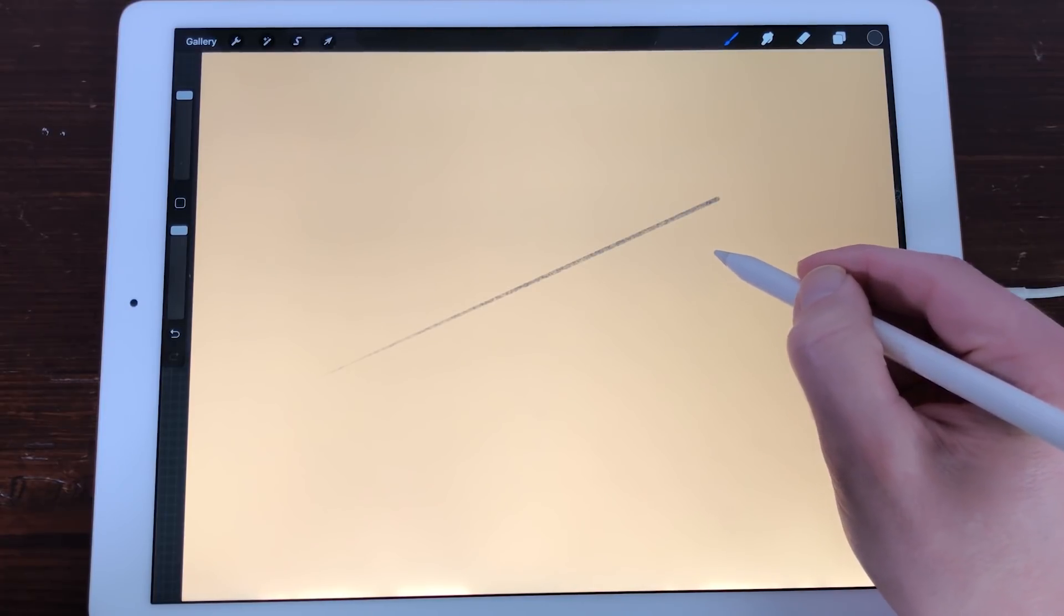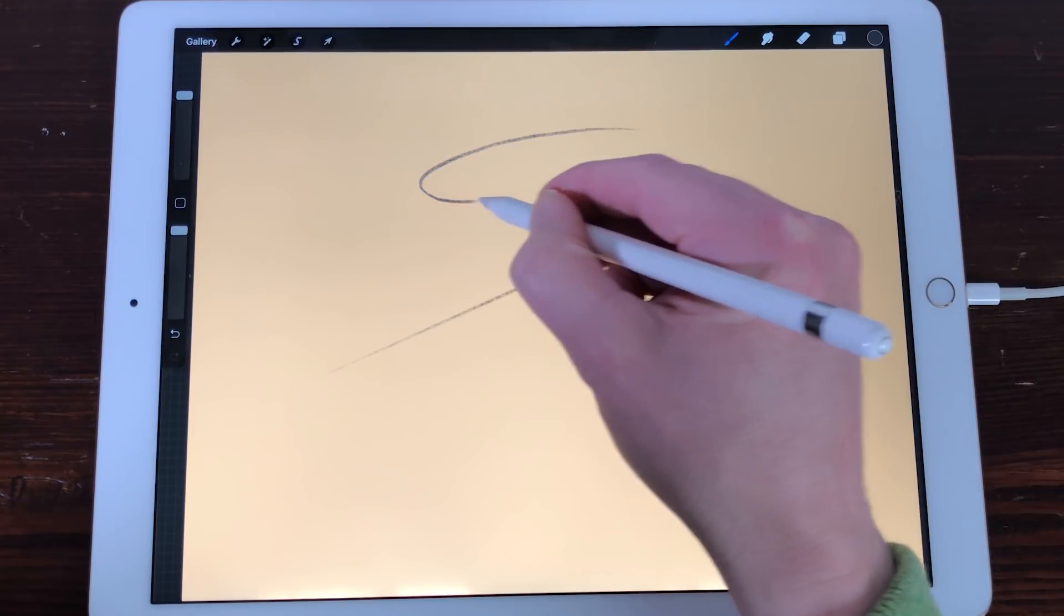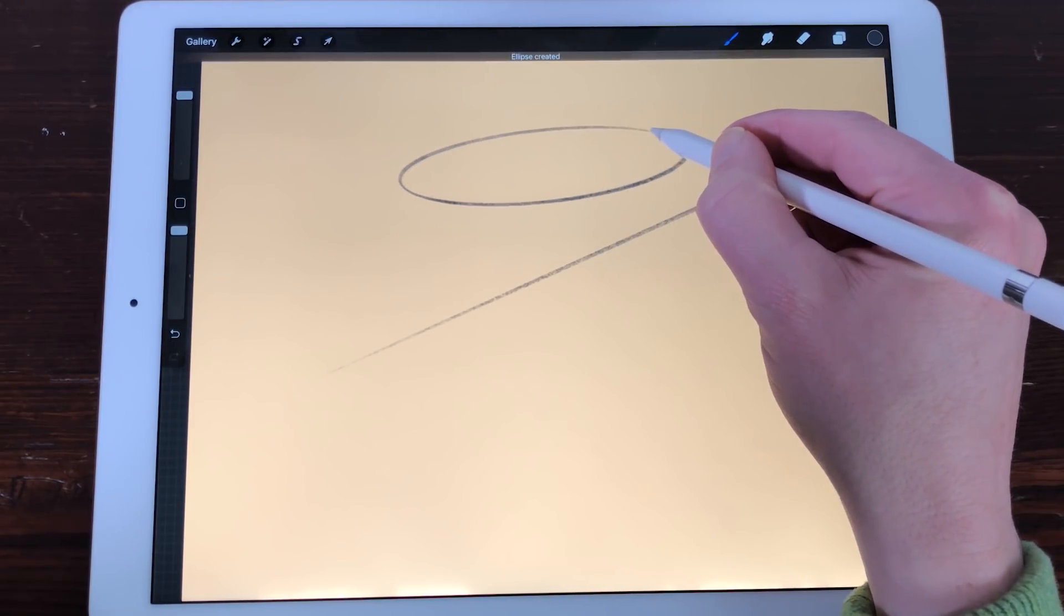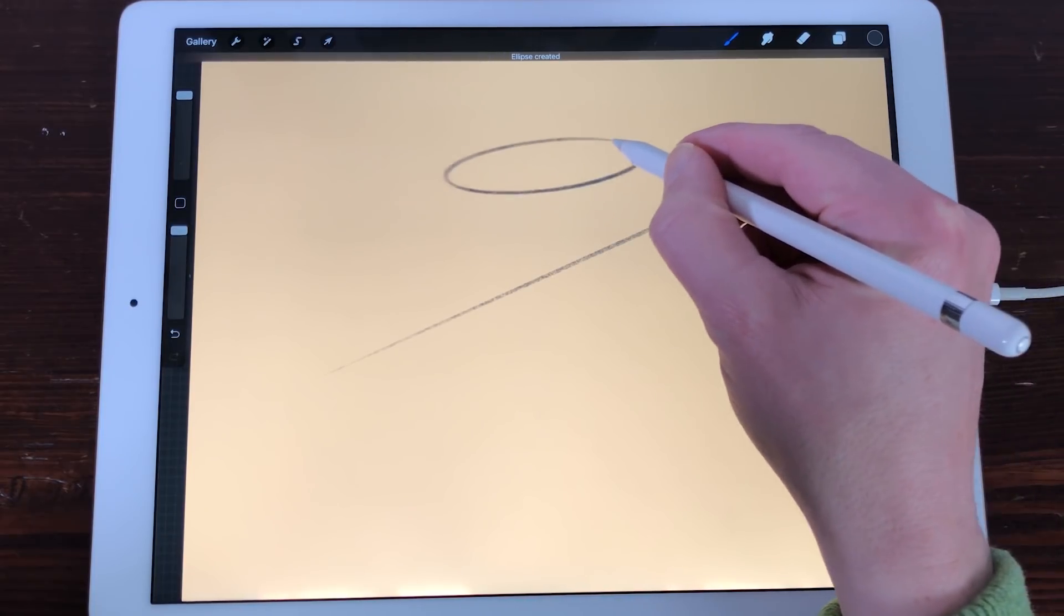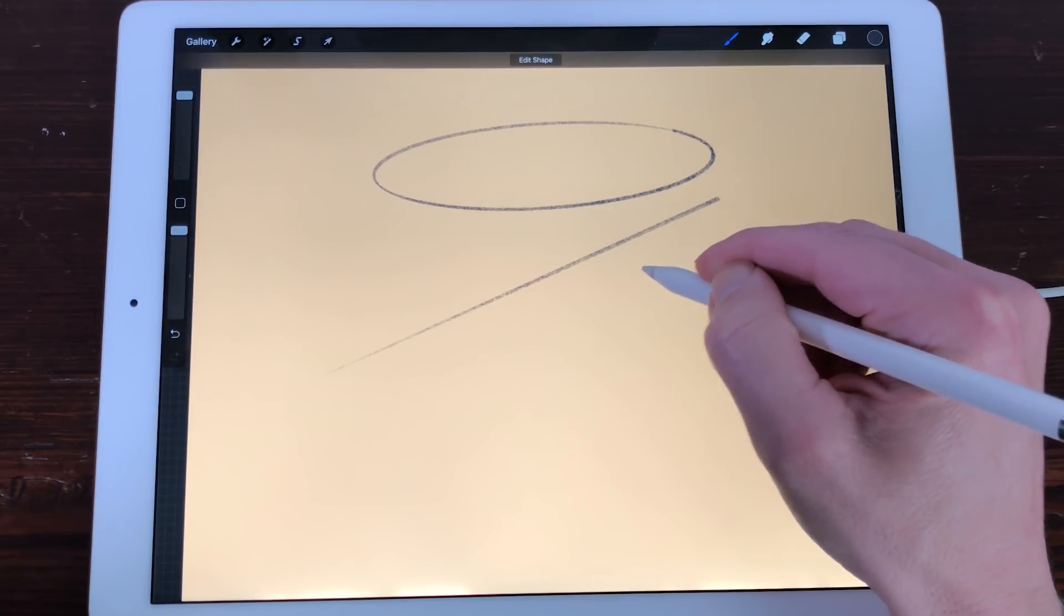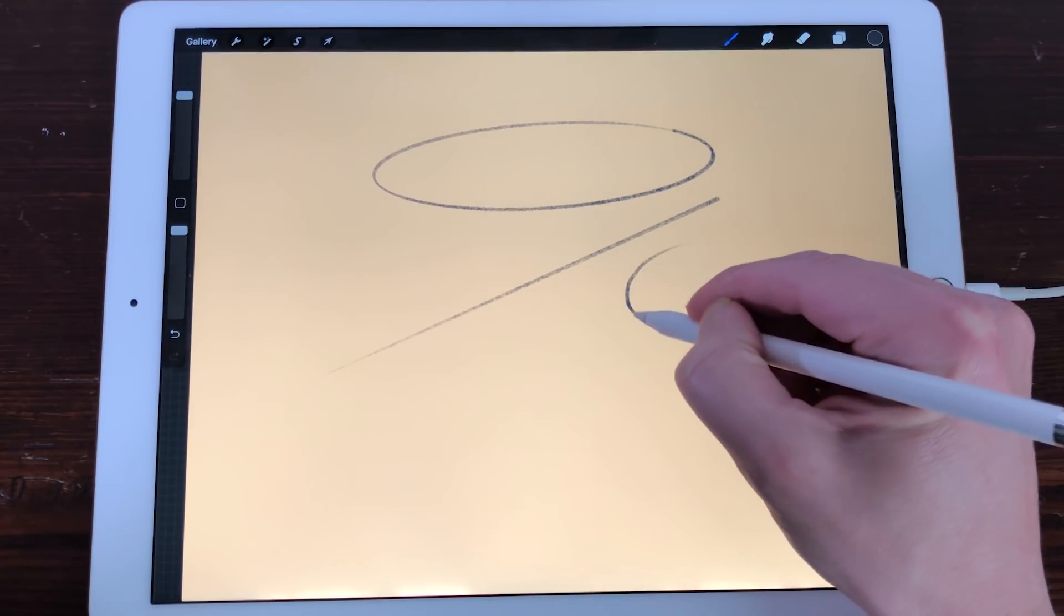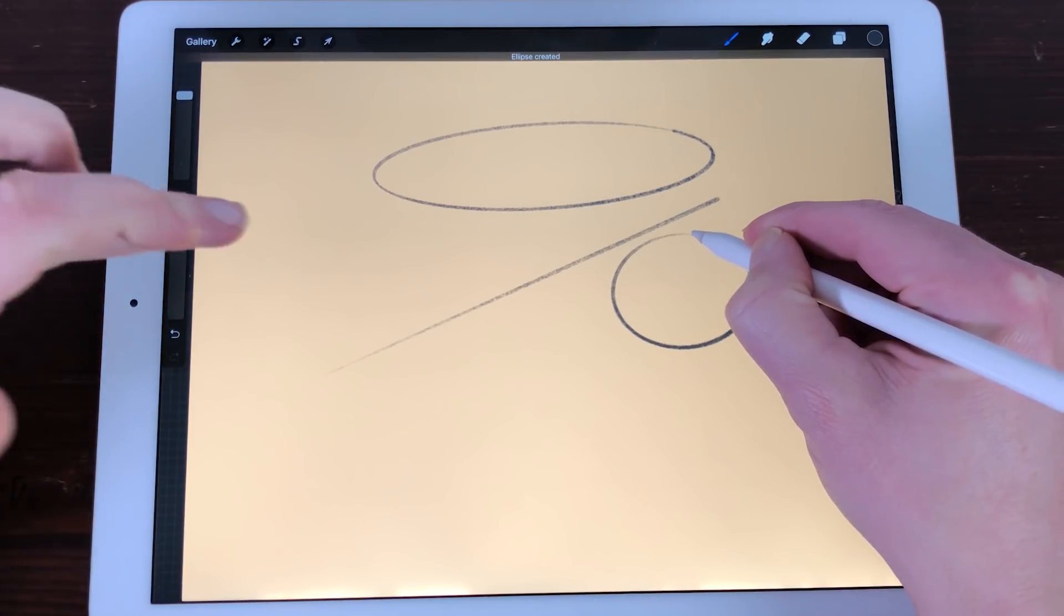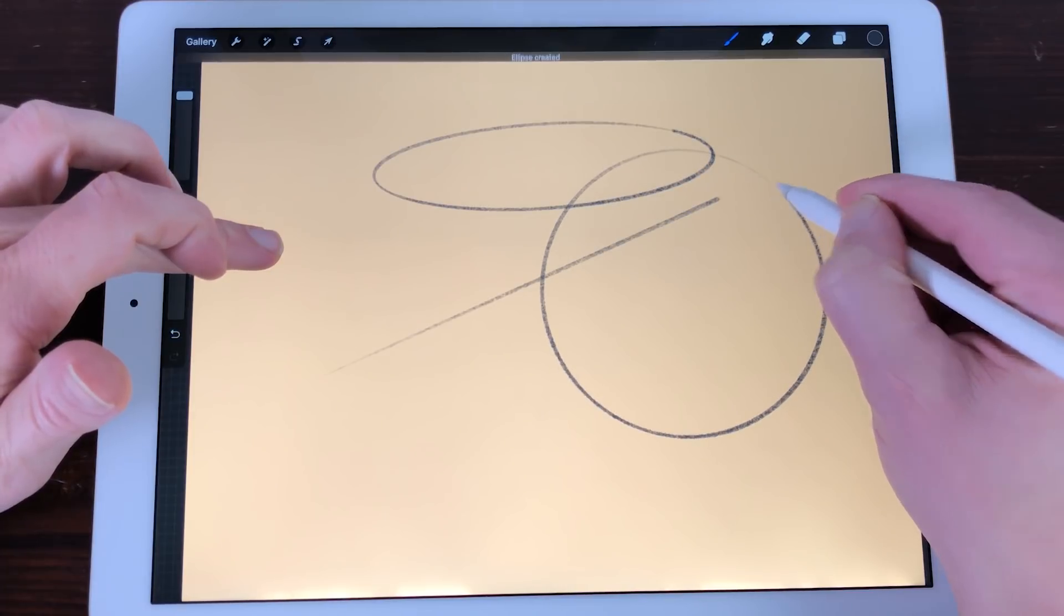Ellipse. Draw a shape in a circle-like motion and Quick Shape creates an ellipse. If you hold the ellipse you can resize it. You can also draw a perfect circle. Draw a circle and hold it until Quick Shape creates an ellipse. Then tap and hold your finger on the screen and the ellipse will turn into a perfect circle.